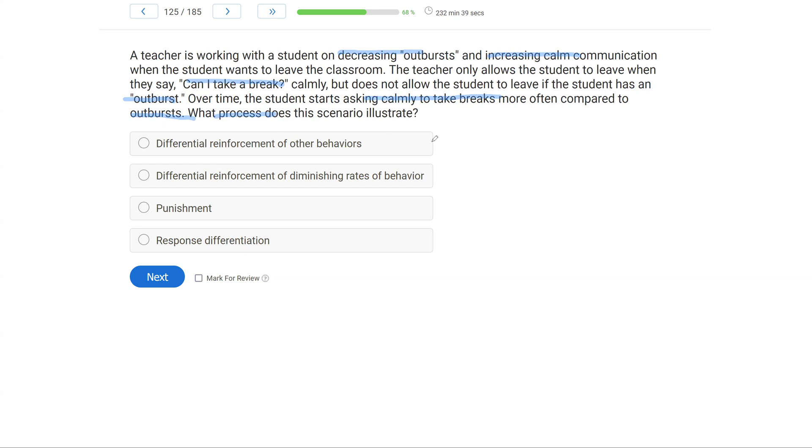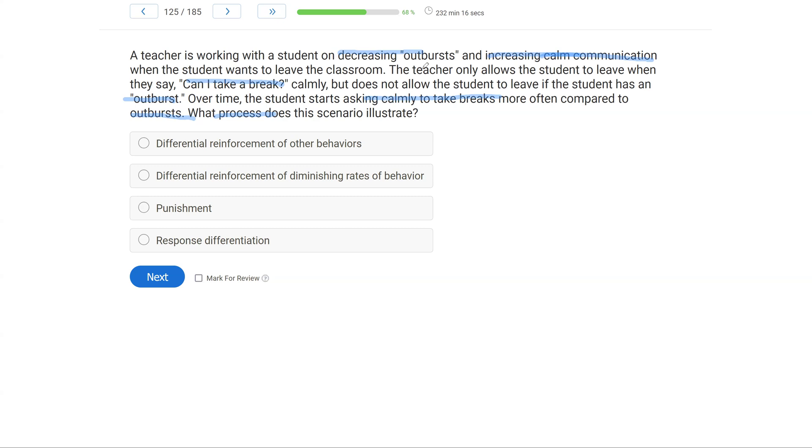Option A: differential reinforcement of other behaviors. Well, a DRO does not teach a replacement. So this cannot be a DRO procedure. Option B: differential reinforcement of diminishing rates of behavior. This procedure also does not teach a replacement. This teacher taught the replacement of calm communication. She didn't just target the outburst. So it can't be a DRO or a DRD.